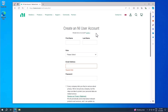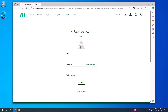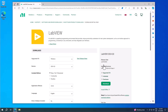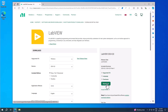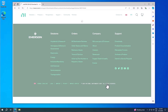When you have created your NI user account, you need to log in to download the LabVIEW software. Once logged in, the download button is enabled, so you can click download to begin downloading the LabVIEW software.